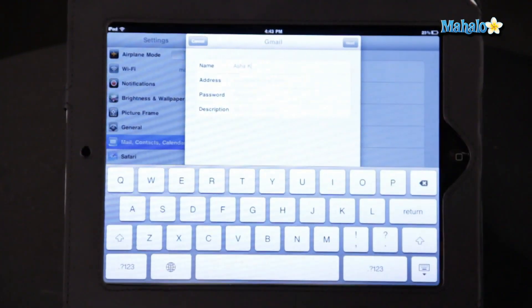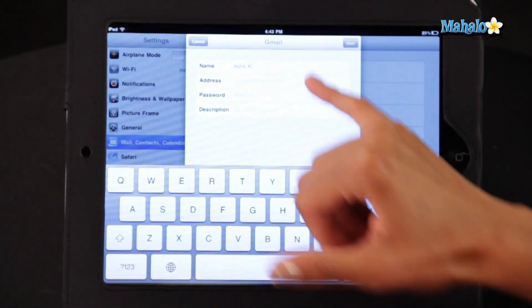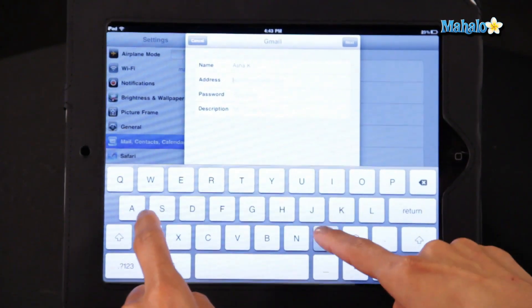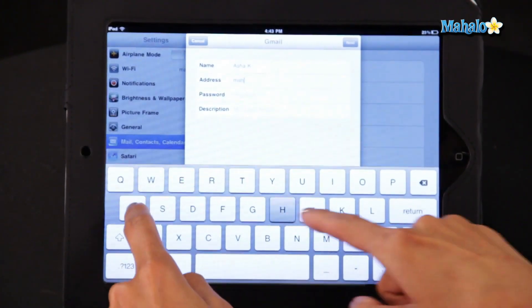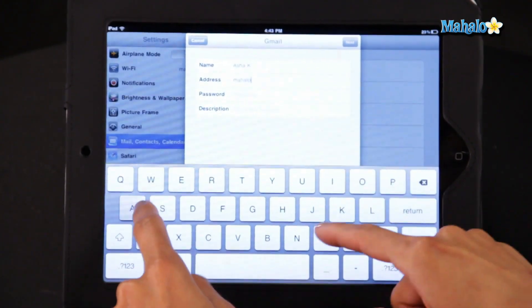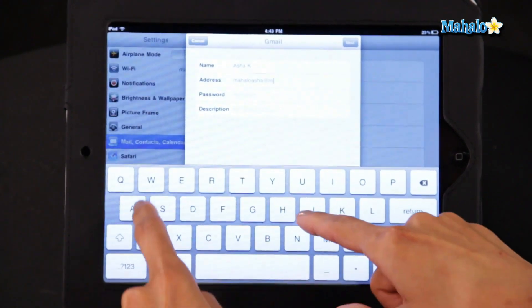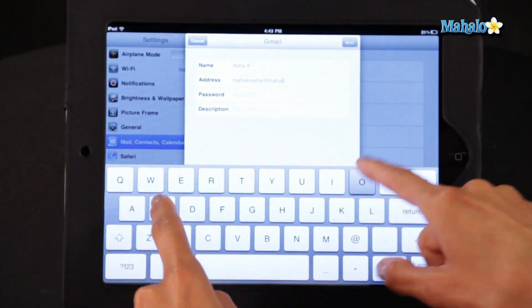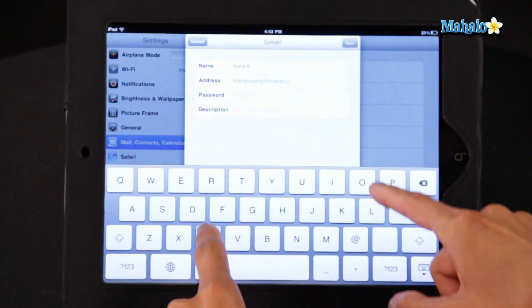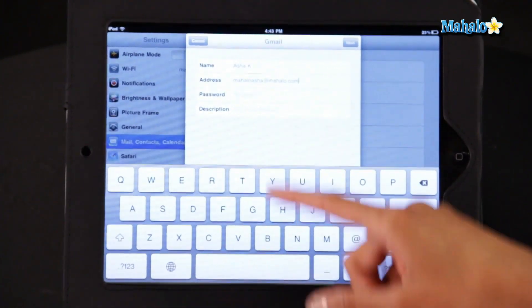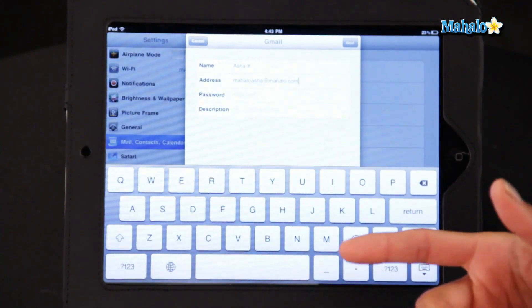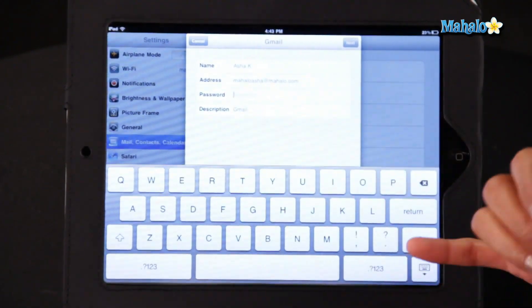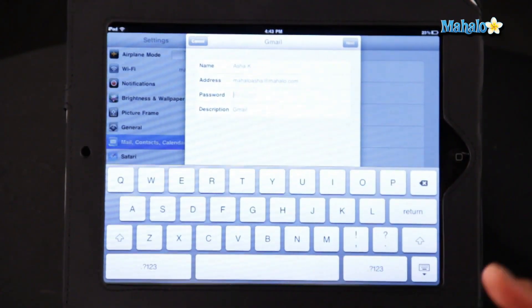You're going to type in your name, then you're going to type in your email address, and then it'll ask you to type in your password and maybe description, whether it be Gmail, AOL, or Yahoo.